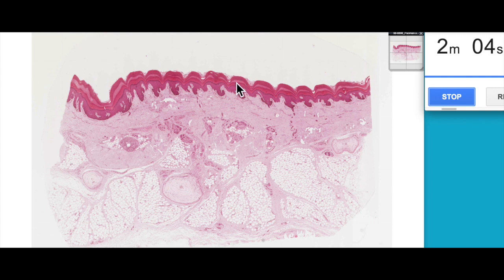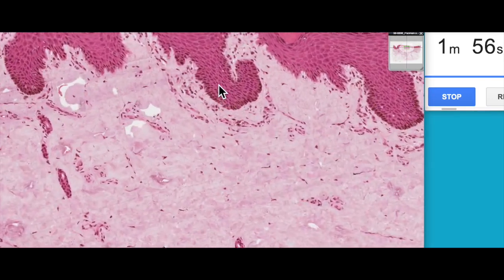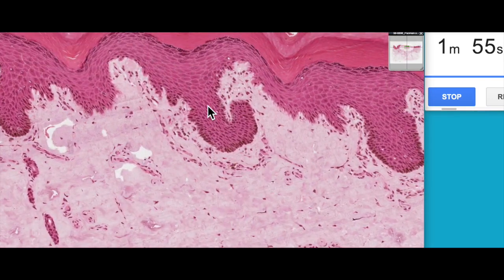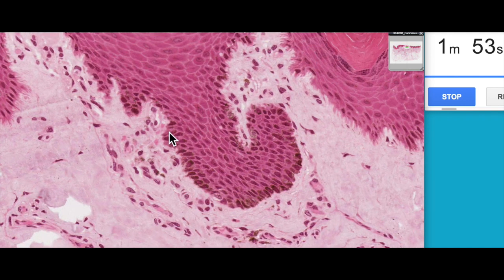The easiest way to identify thick skin is to look at the thickness of the stratum corneum, or the dead layer on the outside — very, very thick here. The innermost layer of the epidermis is this layer here, known as the stratum basale, or the basal layer.